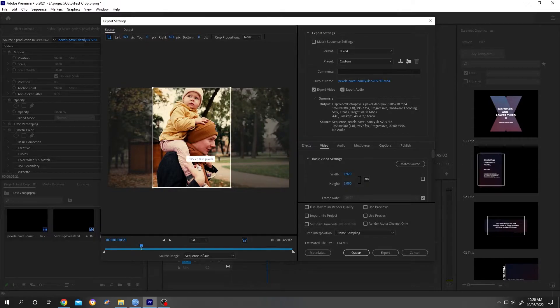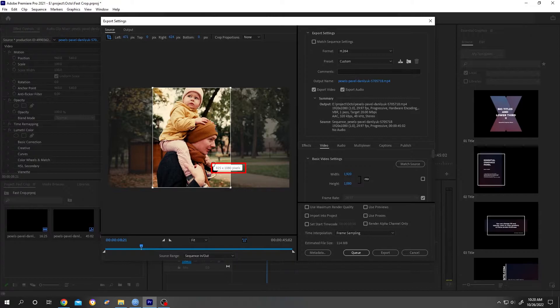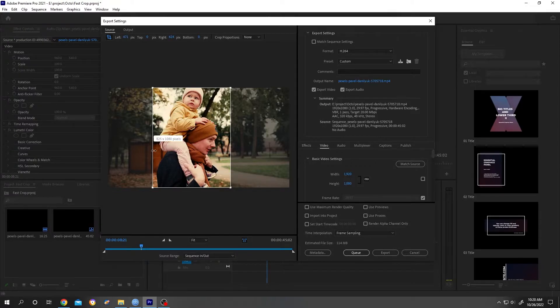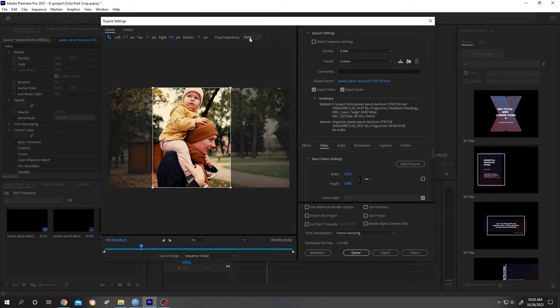After we are done cropping, if we move our cursor over the cropped area, we can see the pixels for the width and height. If you are having a problem with the ratio, there are some presets here.